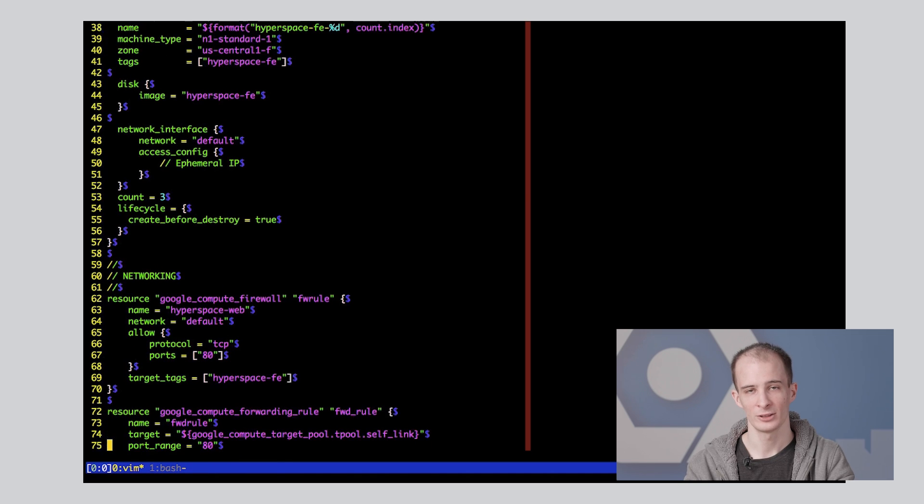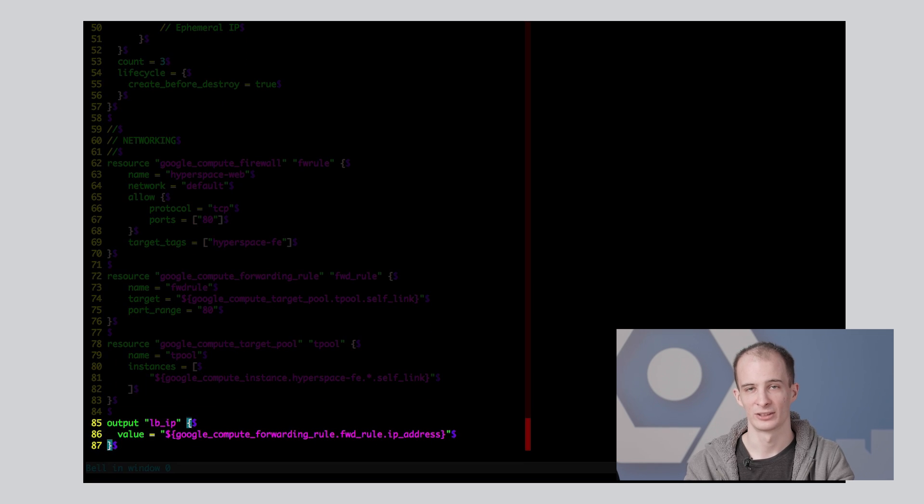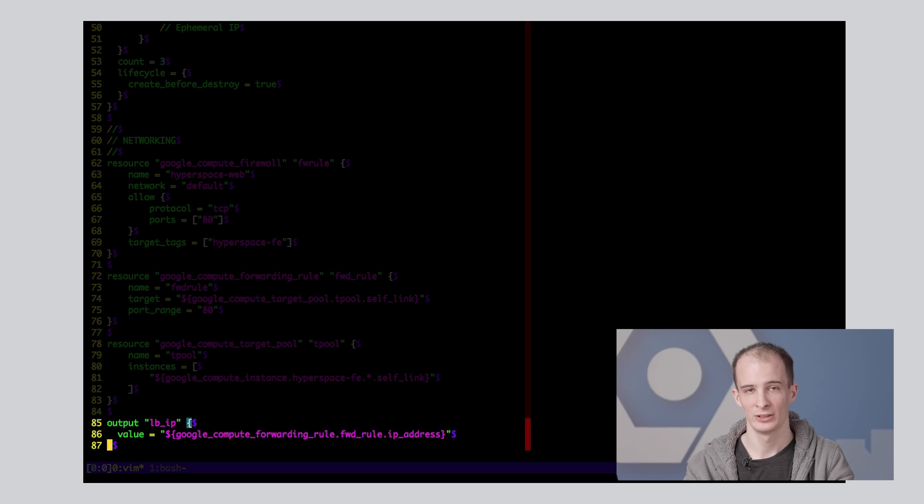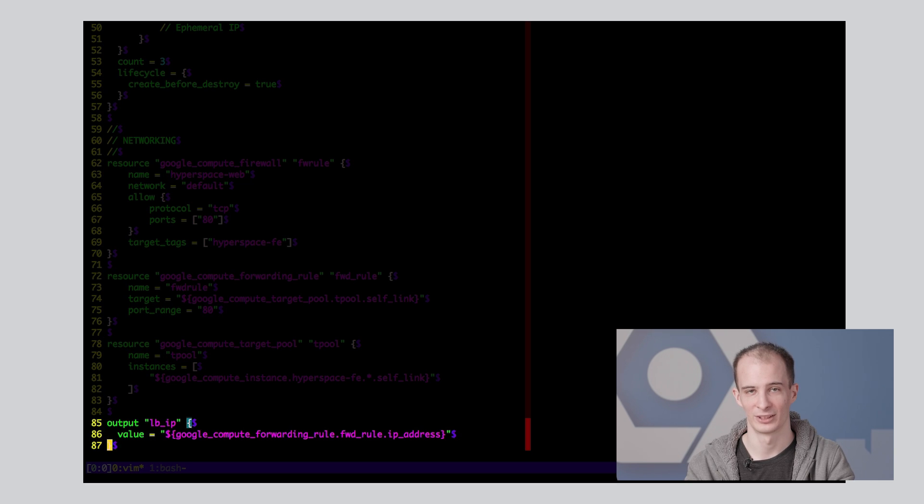I'm also provisioning a GCE load balancer using a target pool and forwarding rule. Using the output parameter, I can tell Terraform to print out the load balancer's virtual IP address when it's completed provisioning all of our resources.